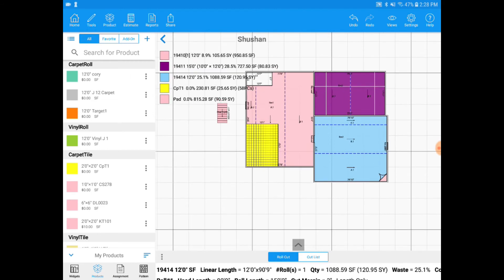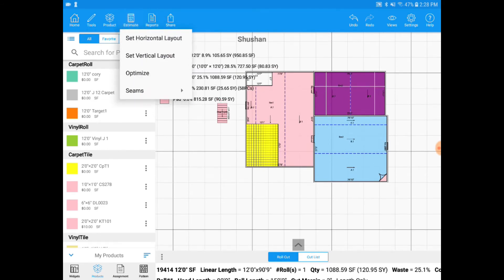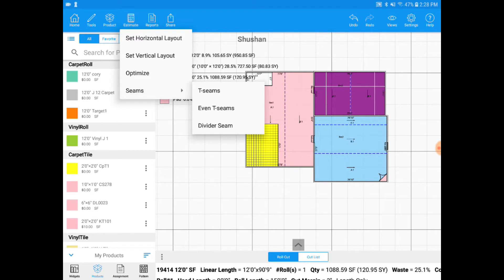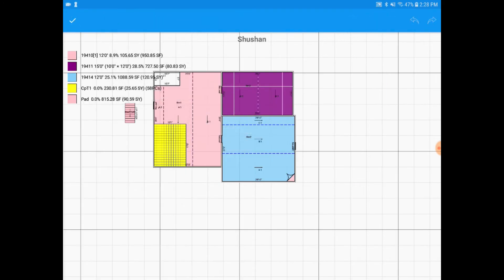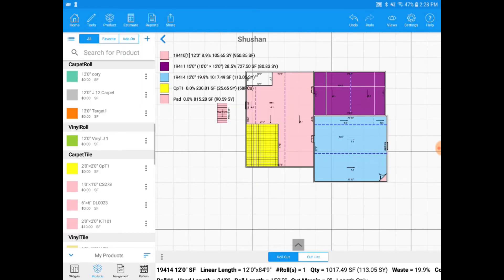If I want to add T seams, I will go to estimate seams and I have several different options for the type of seam I can add. Then you have the option of a T seam, an even T seam and a divider seam. I'm going to go with T seam right now and I'll move my finger around somewhere here and I'll drop it into place and click the check mark for done.